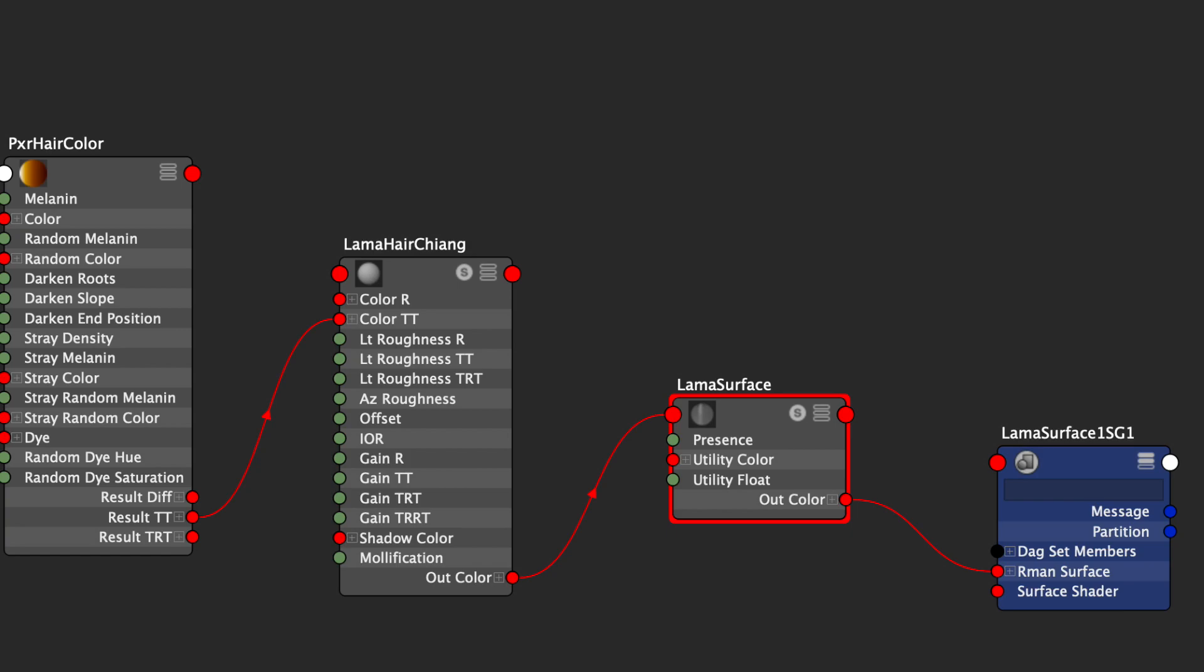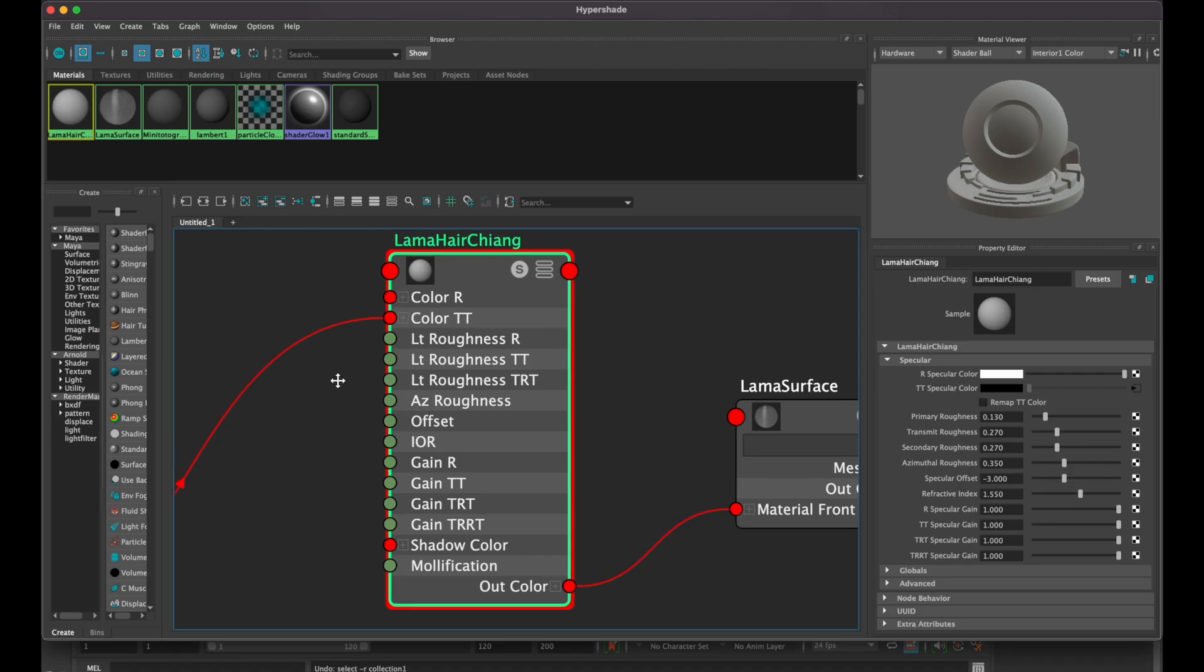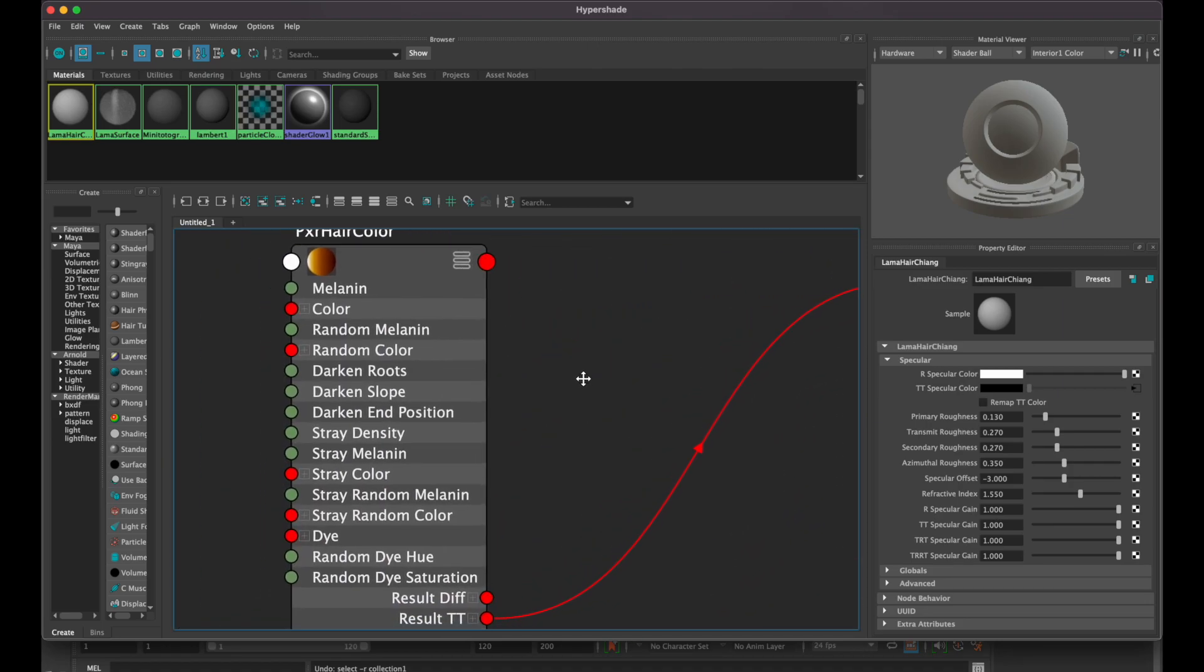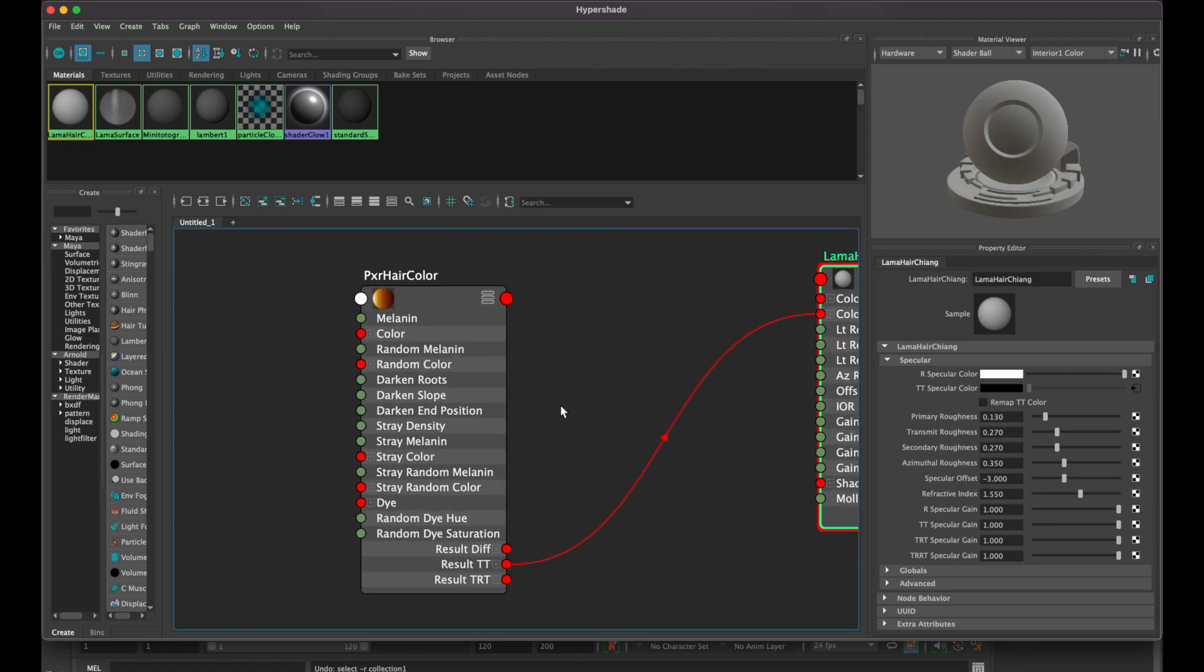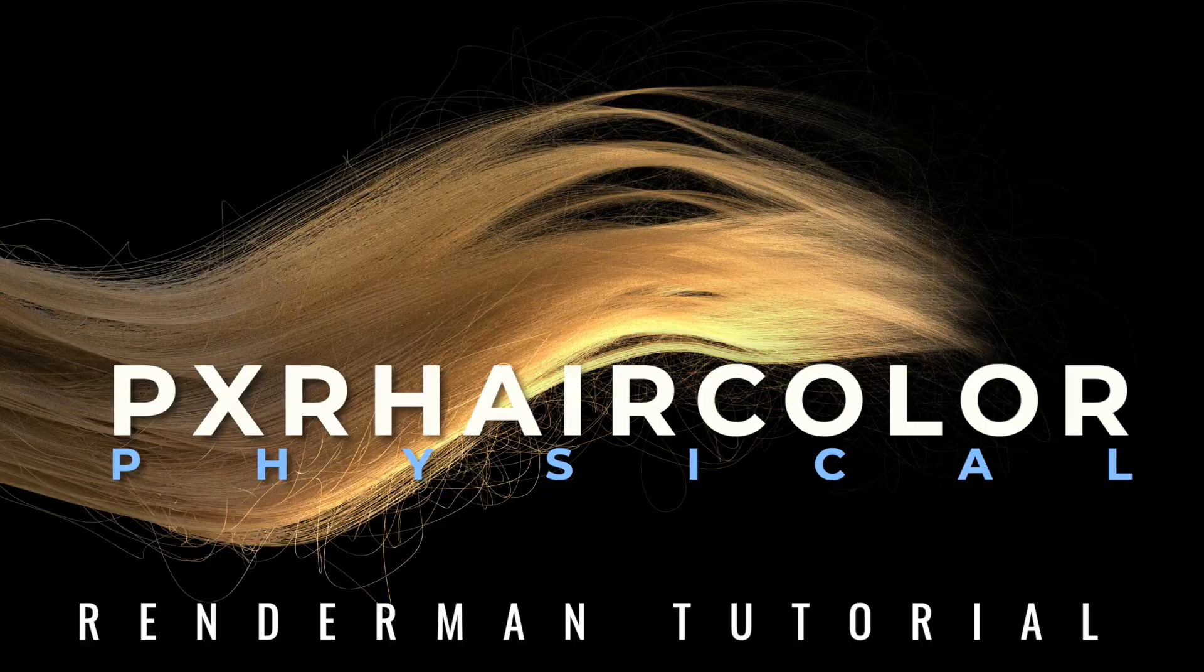This needs to be connected with a Lama Hair Chiang node, and if you want to use the Pixar hair color node, it can also be connected if you want to. If you want to use it, make sure the Remap TT checkbox is not enabled. Today I will not use a Pixar hair color node. If you want to know how it works, you can watch one of my previous videos.